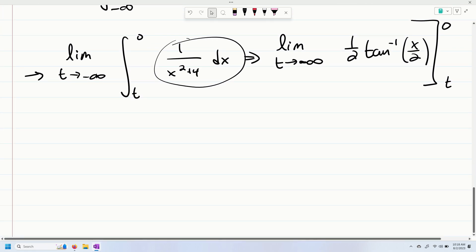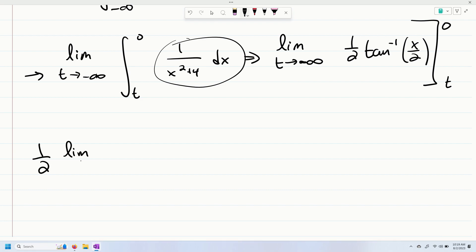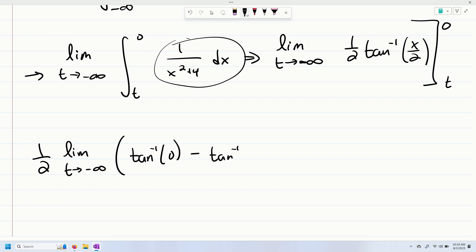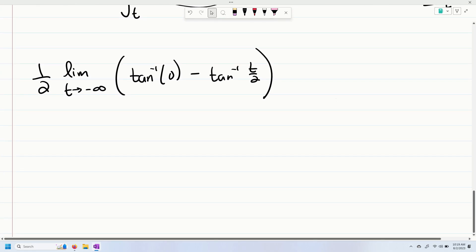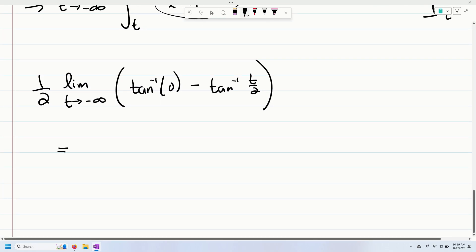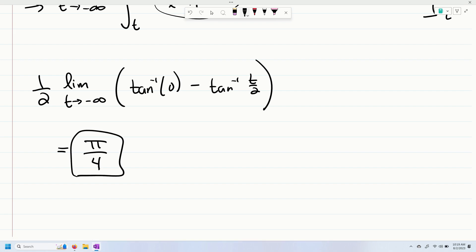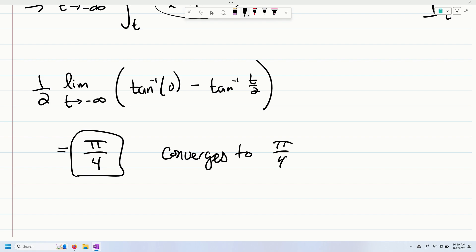So from here we go ahead and evaluate. I'm going to pull the one half out front. We get the limit as t goes to negative infinity of one half times the quantity inverse tangent of zero minus the inverse tangent of t over two. And this turns out to be pi over four. So this converges to pi over four.